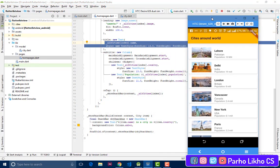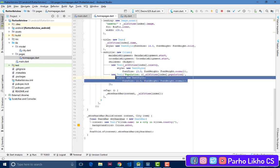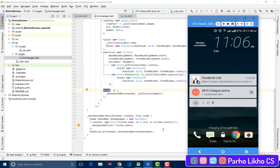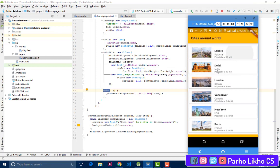After that, we add a subtitle. I add a Column with mainAxisAlignment start, crossAxisAlignment start, and children — a Text widget showing allCities[index].country and another Text showing allCities[index].population. For the onTap, when the user taps on the list item, I unlock my phone to show — when I click on the list you can see 'Lahore is a city in Pakistan.'